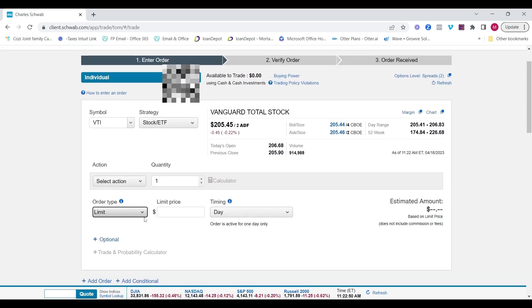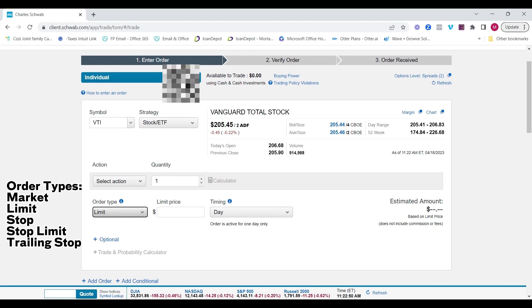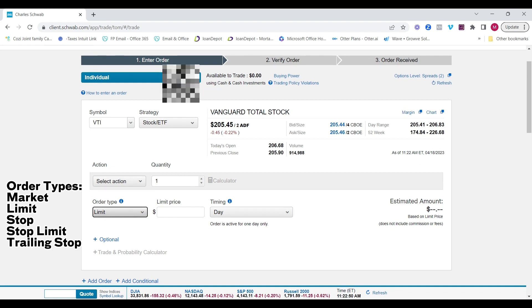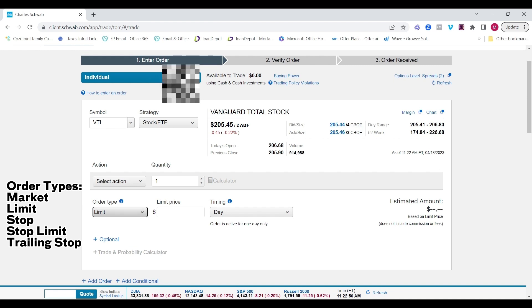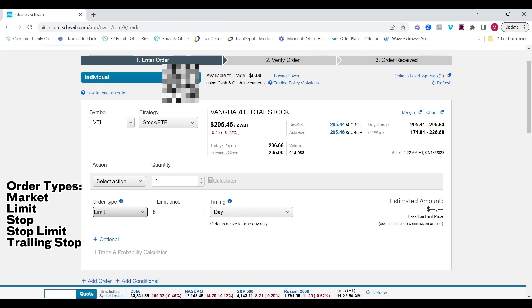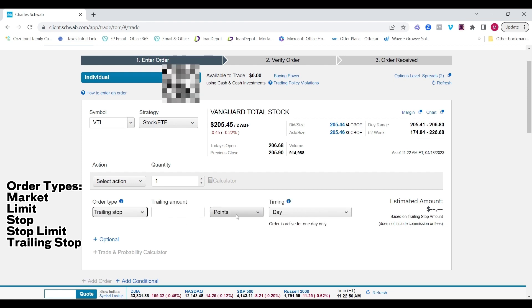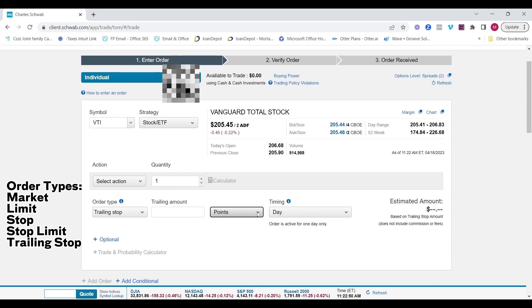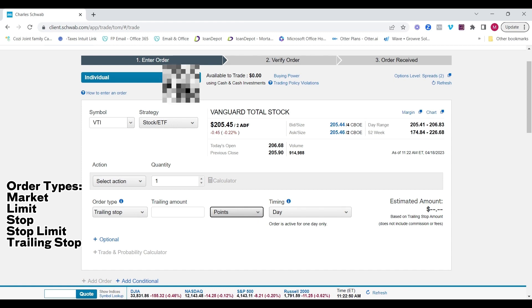My order type, market, meaning immediately, while the market hours are current. Limit order means at my specific price or better. Stop order, which is just a trigger for market order. Stop limit order, that's a trigger for a limit order. And then trailing stop order, it's essentially a moving order where you can trail the price by a point amount, basically a dollar amount, or a percentage.